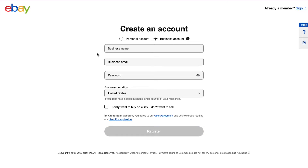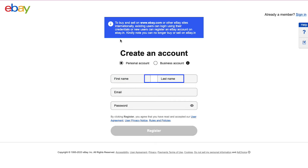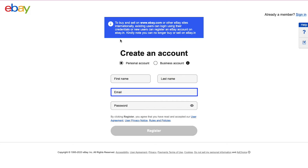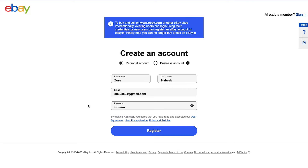If you're a new seller and want to start your business from scratch then we recommend you continue with a personal account. For the personal account registration, enter your first name, last name, email address, and a password, and once you're done with all these details click the register button.